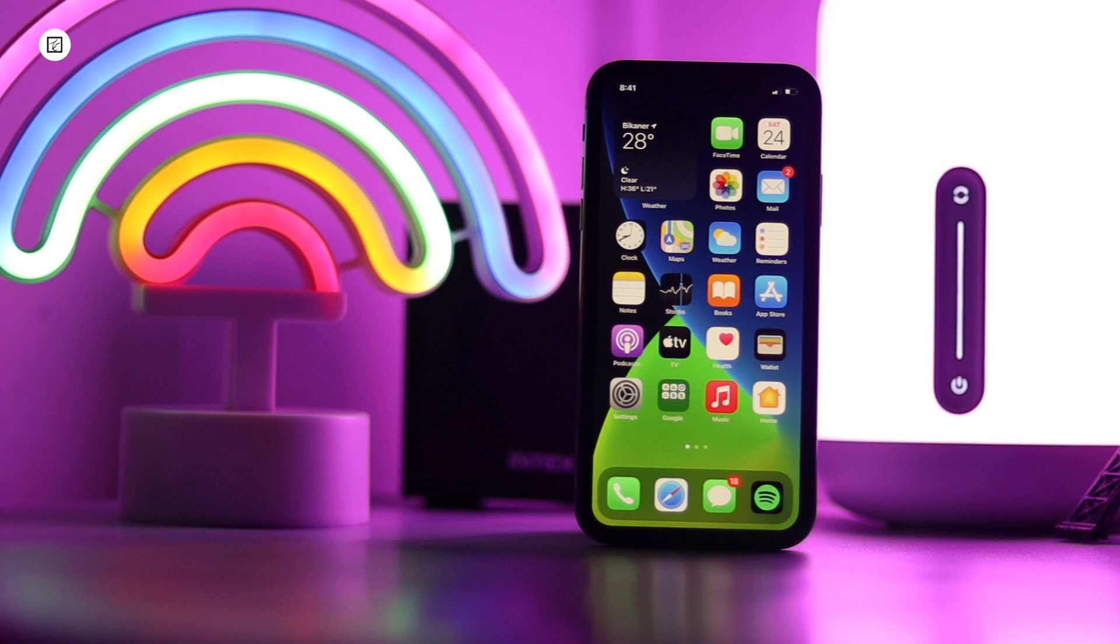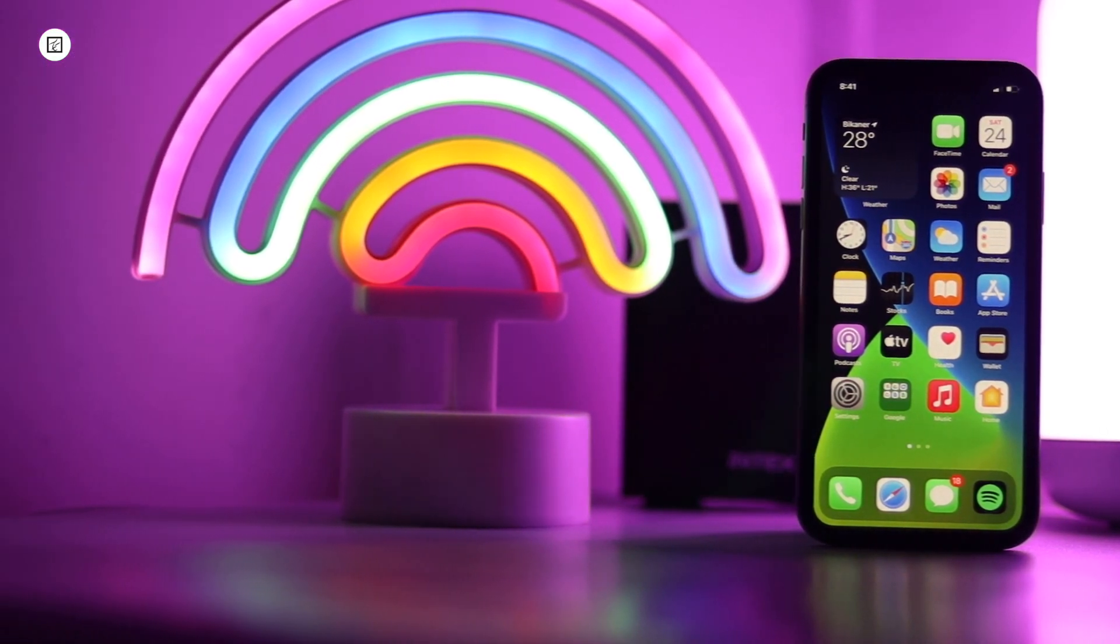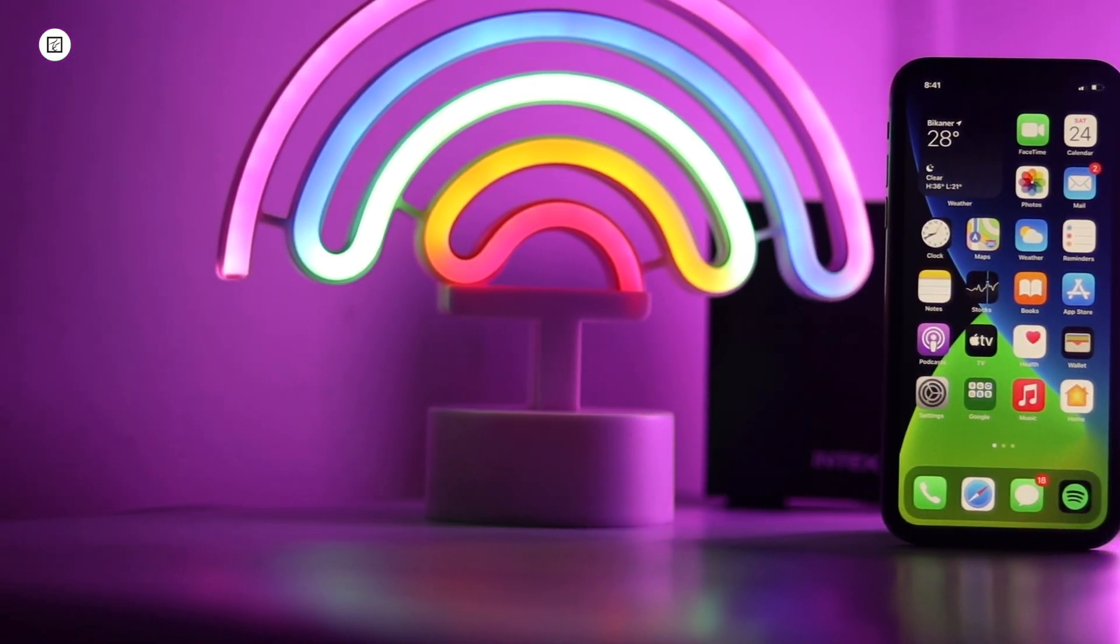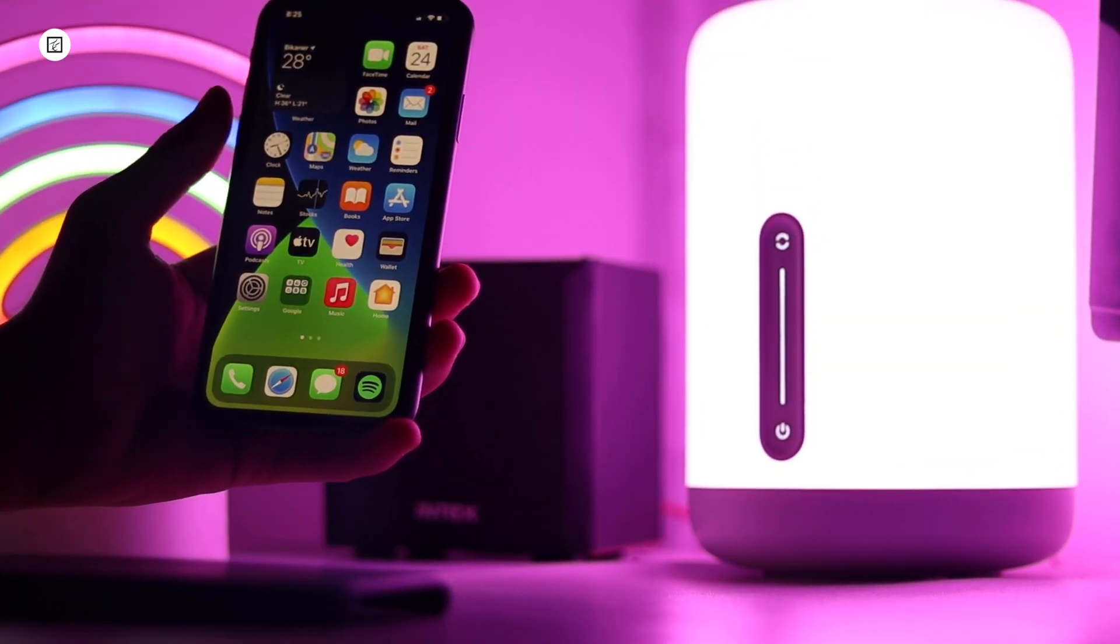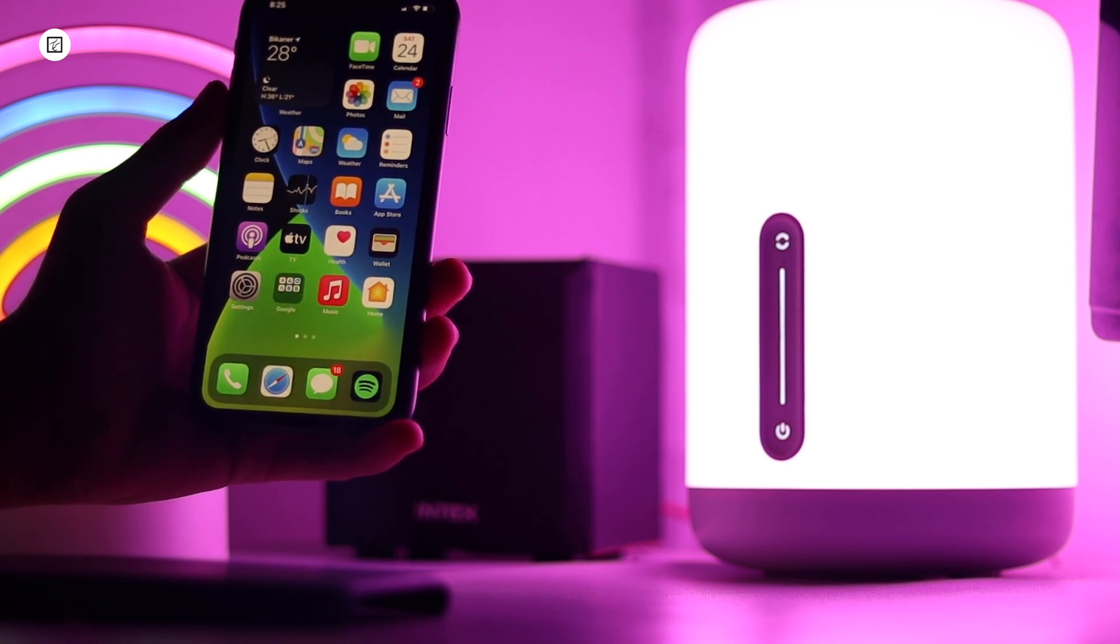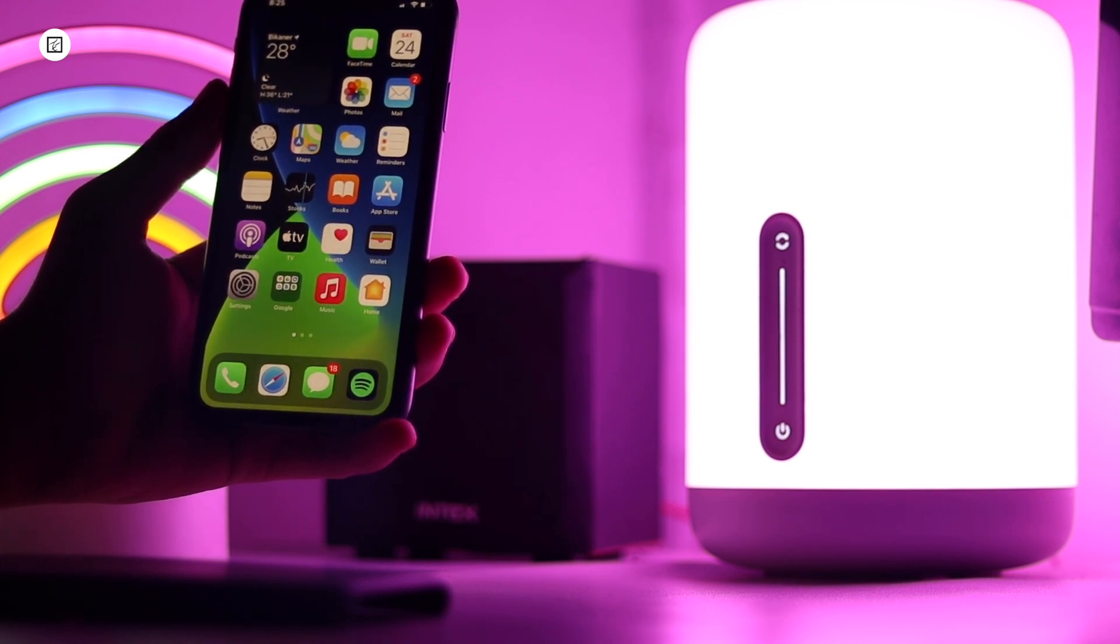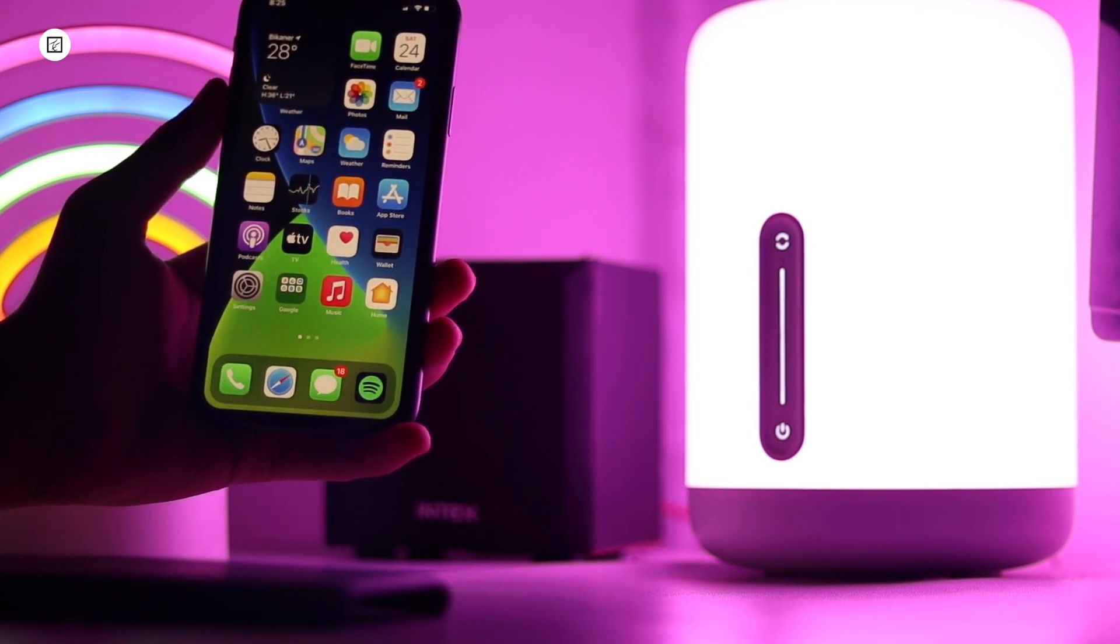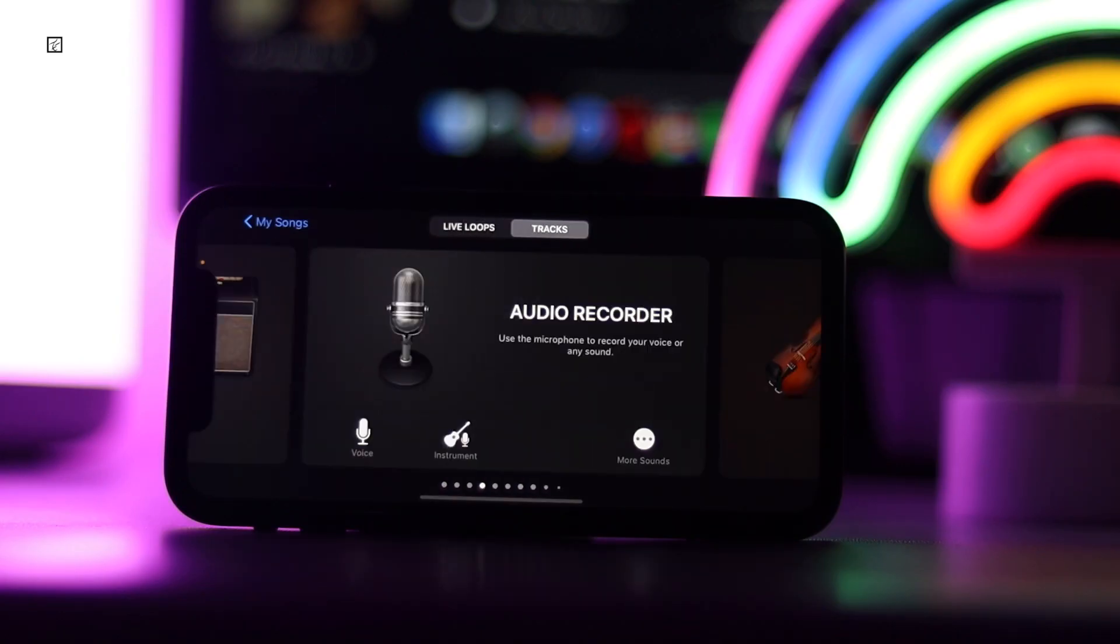GarageBand app for iOS lets you create custom ringtones using purchased tracks that have already been downloaded onto your device. Download the free GarageBand app from the App Store. In the app, tap Tracks at the top of the screen.